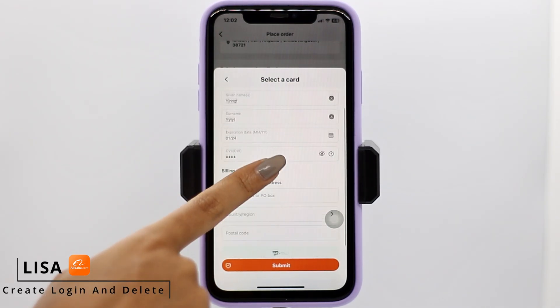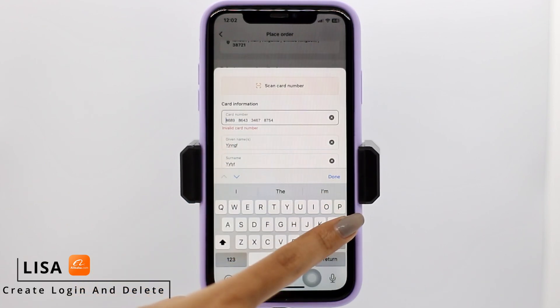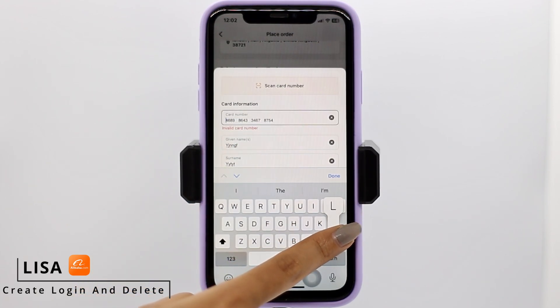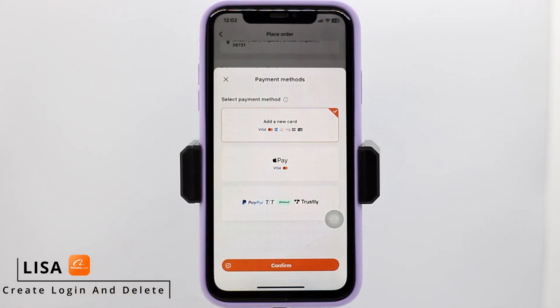In case you want to remove your card details, you can come to this page and remove them. All you have to do is tap on it and remove — in this way.